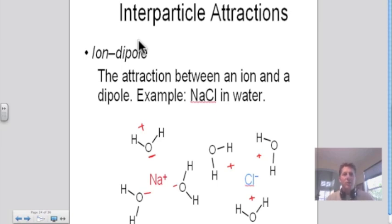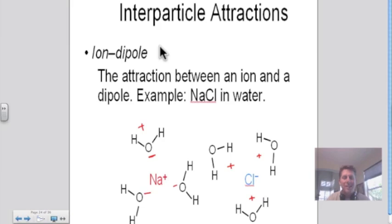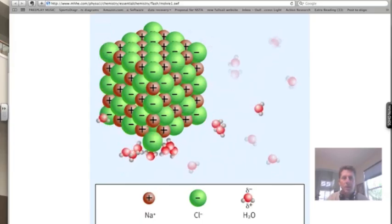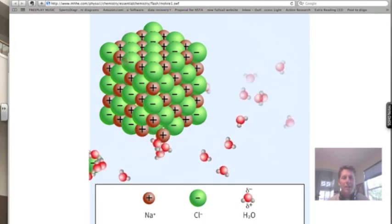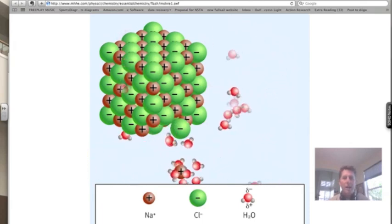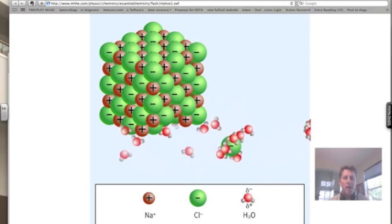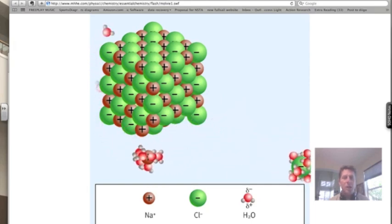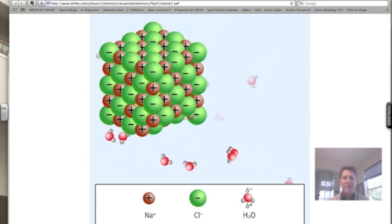In this first example of inter-particle attractions, we see why salt dissolves in water. Water rips apart the ions of salt — there's an attraction between the sodium ion and the partial negative charge of the water molecule, and also an attraction between the negative chloride ion and the partial positive charge of the water molecule. The water molecules surround the negatively charged chloride ion and the positively charged sodium ion, moving them away. This is a dissociation reaction.